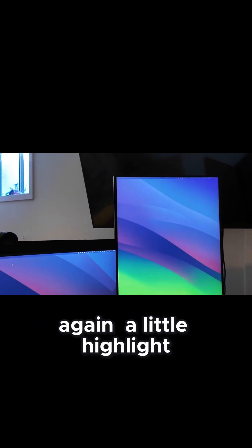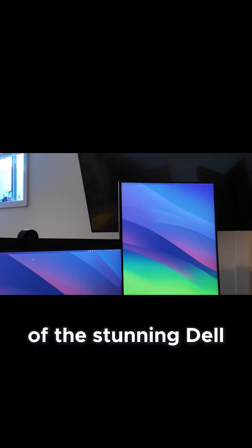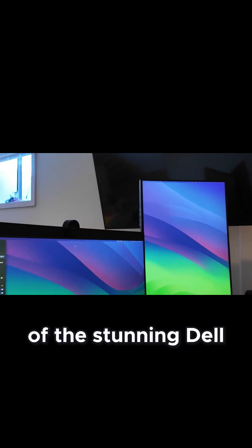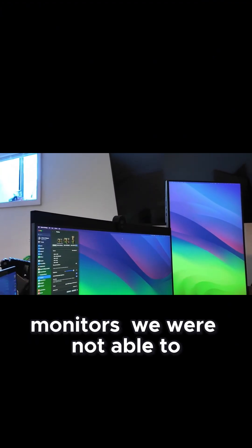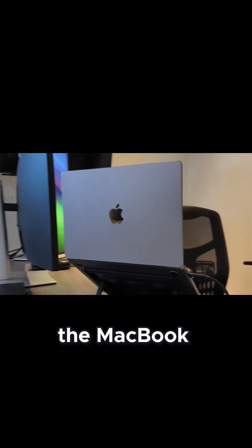Again, a little highlight of the stunning Dell monitors. We were not able to use the hub monitors to connect into the MacBook.